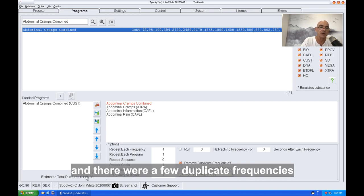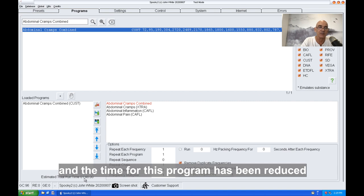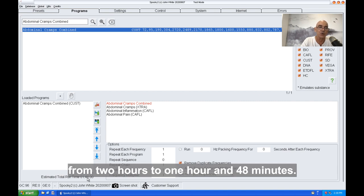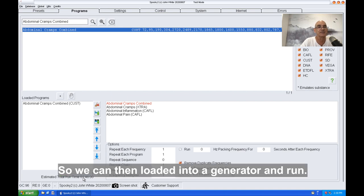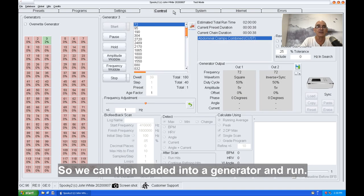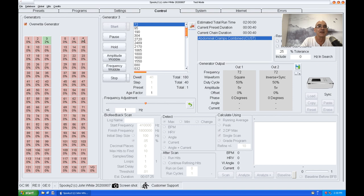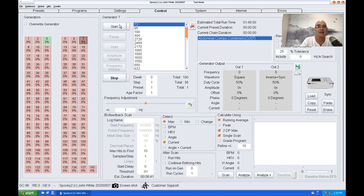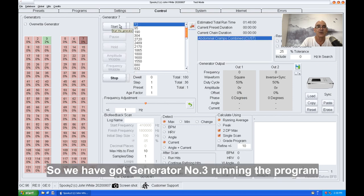There were a few duplicate frequencies, and the time for this program has been reduced from two hours to one hour and 48 minutes. We can then load it into a generator and run.